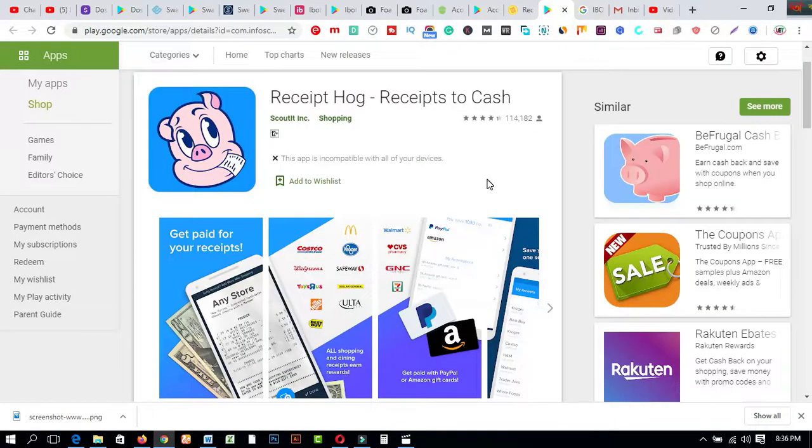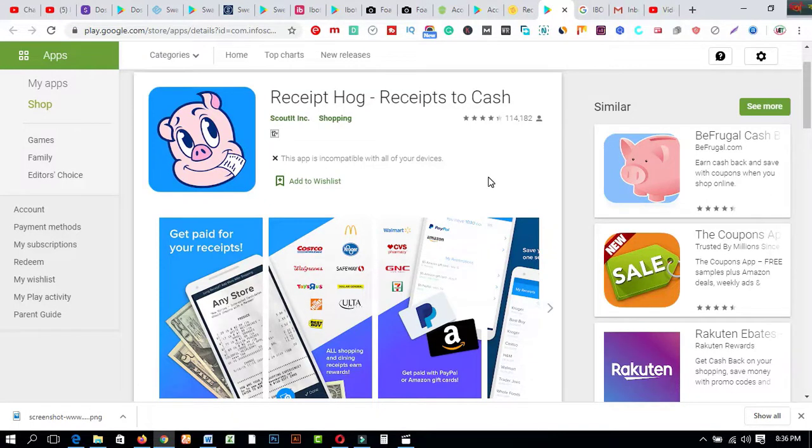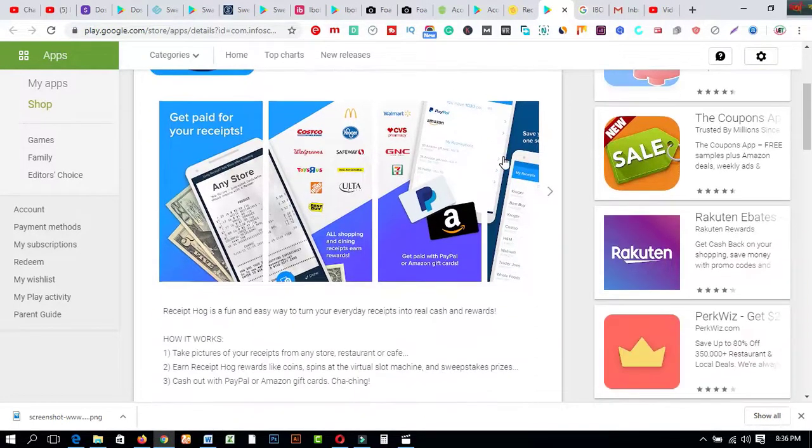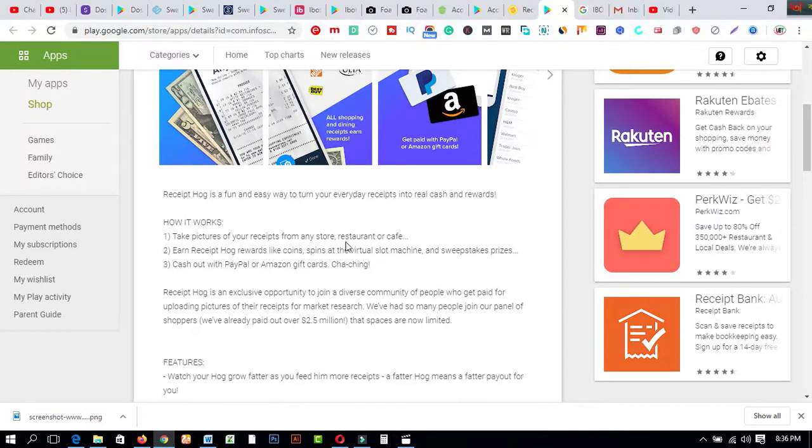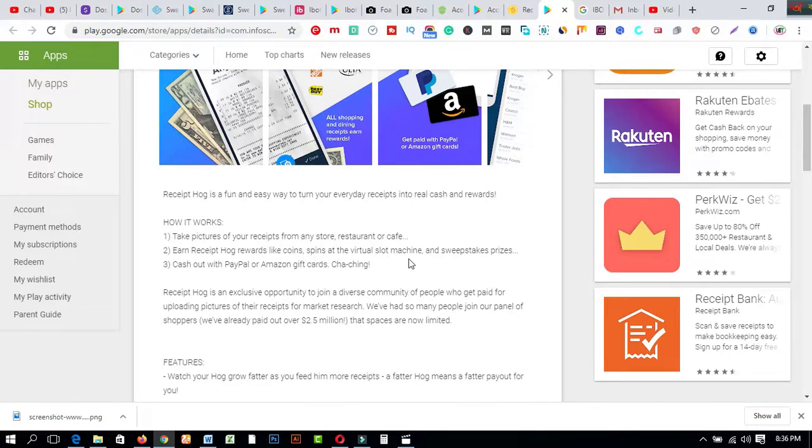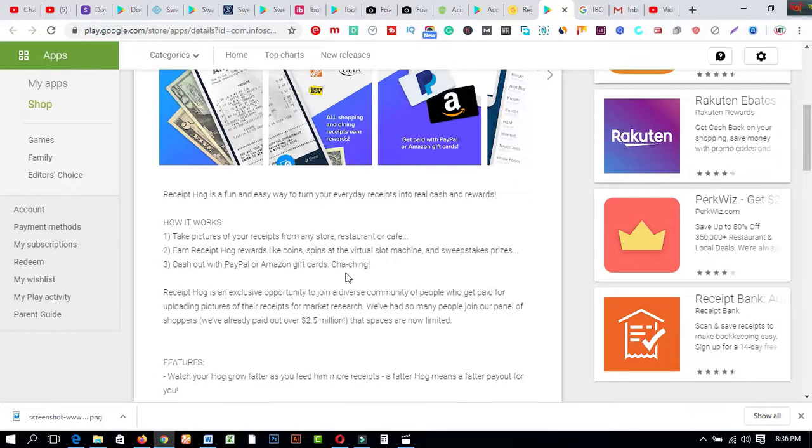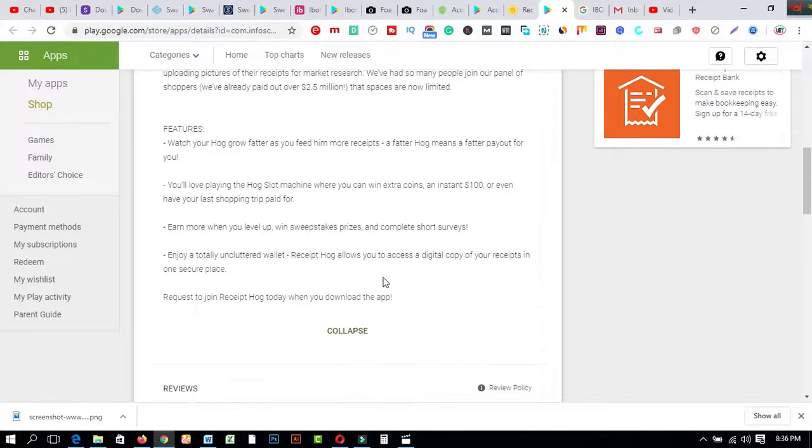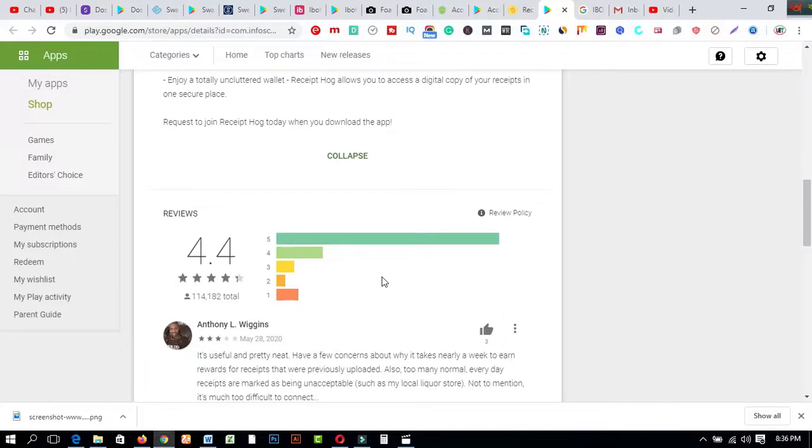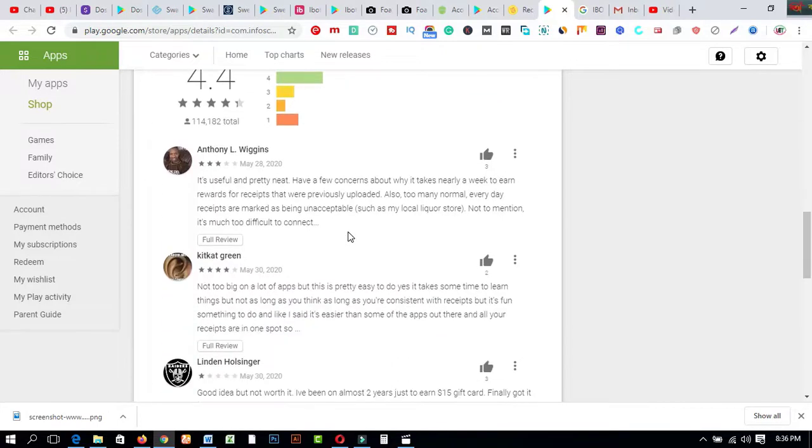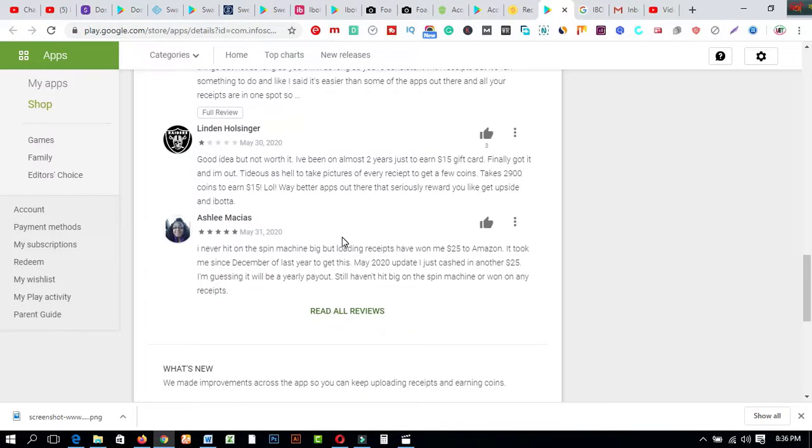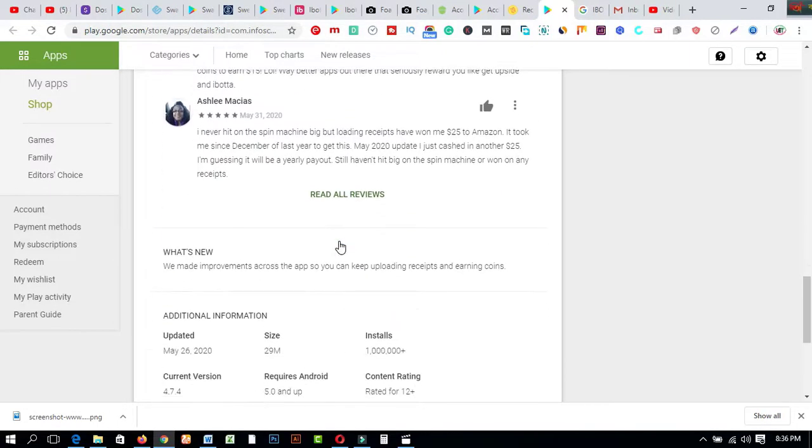So after coming here you are watching this one total reviews and how it works. The features: take picture of your receipts from any store, restaurant or gas pump. Earn Receipt Hog viewers like coins, spins at the vertical slot machine and sweepstakes prizes. Number three is cash out with PayPal or Amazon gift cards. Save anything. Also these are the common features about this web app. So the reviews are four point something. So just you have to trust to start earning money from online in this pandemic situation.